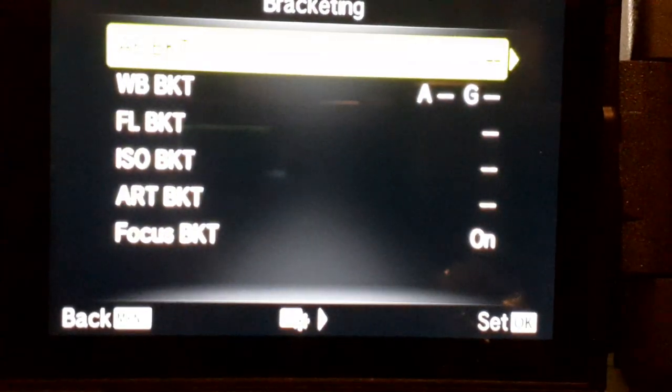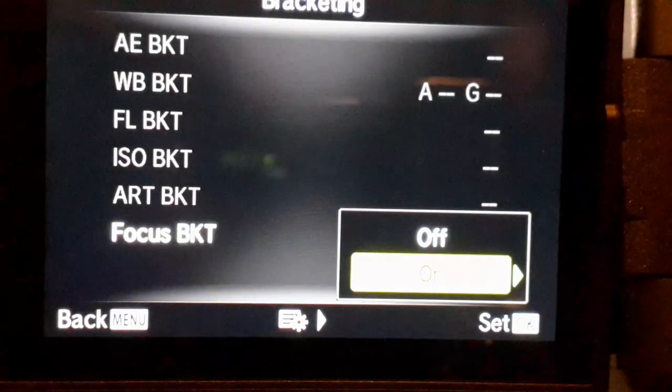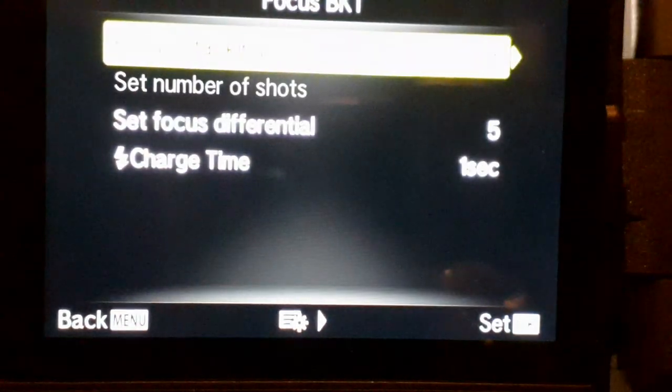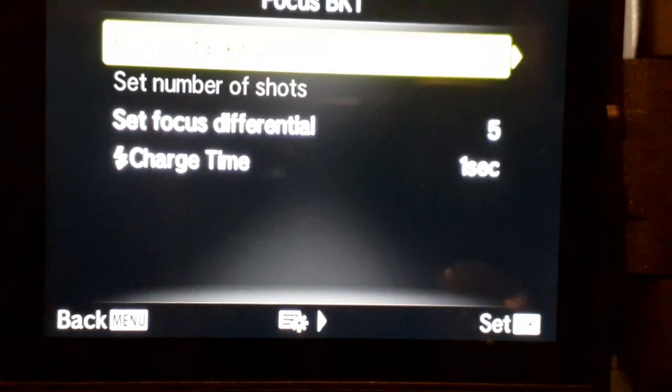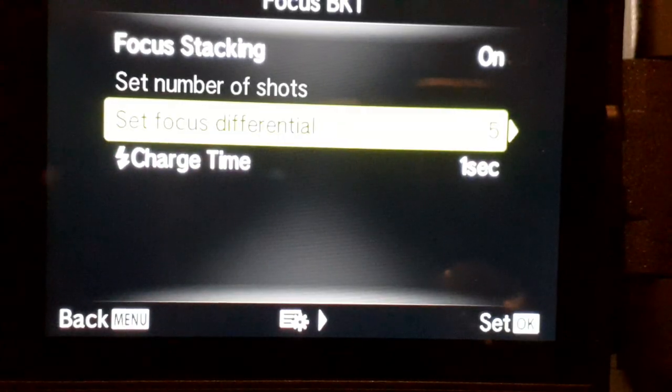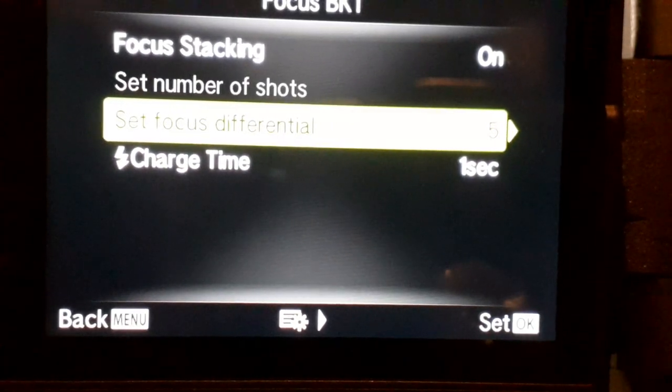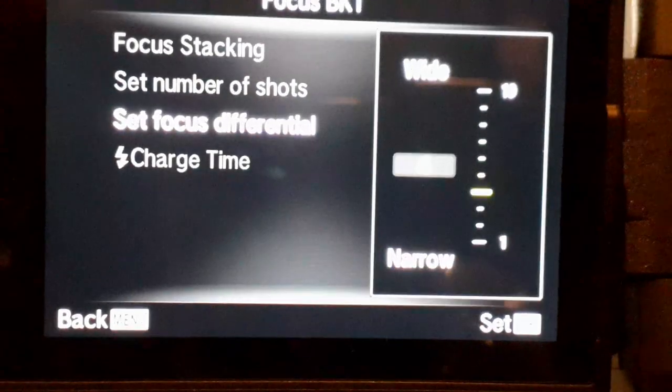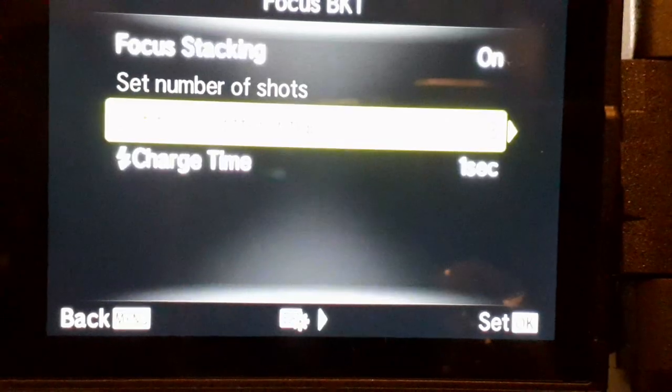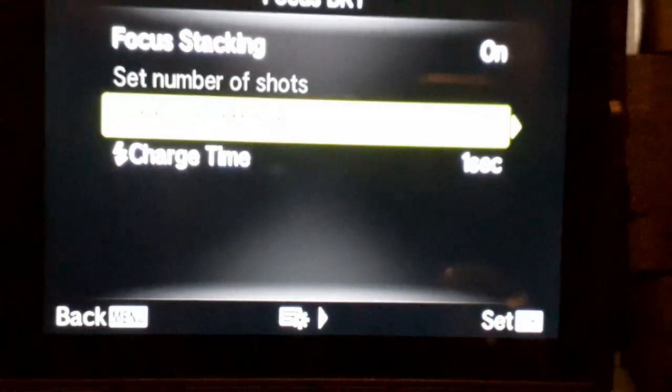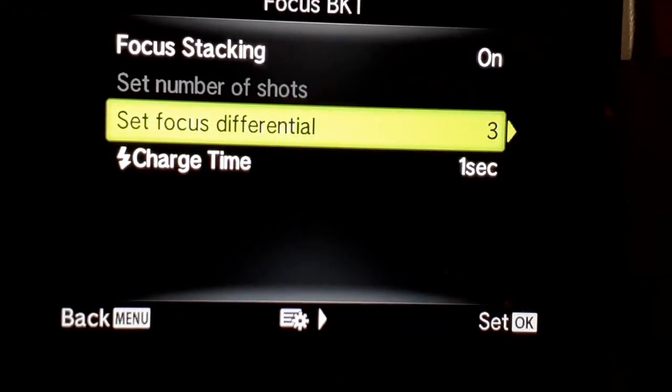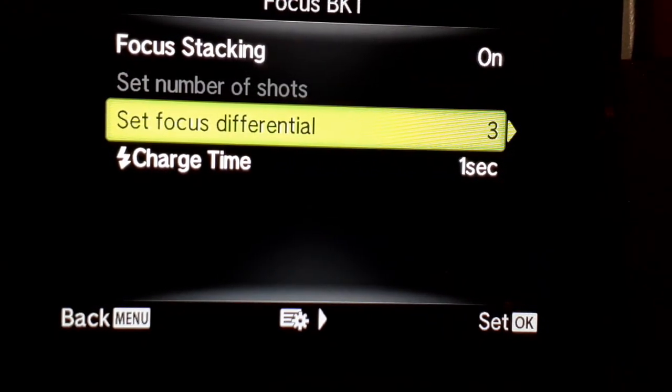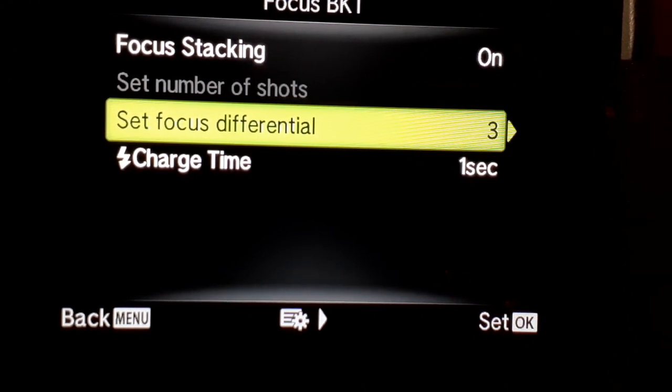You go down to focus bracketing, or actually you can just go up and it comes to the bottom of the menu. Focus stacking on. Now, I'm going to this time set a smaller focus differential. I'm going to go down to three. I had five shots last time on the focus differential, not three. Five. Gap of five, and I was at f5.6, I believe.